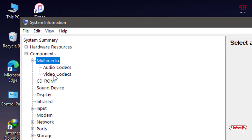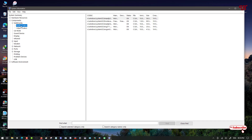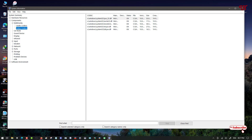Here you will see Audio Codecs and Video Codecs. If you click on Audio Codecs it will display all the installed audio codecs, and clicking on Video Codecs will display all the video codecs installed in your Windows computer. The downside is it does not provide clear descriptions, so this process is not quite suitable for non-tech users.